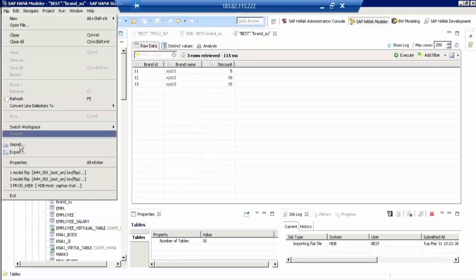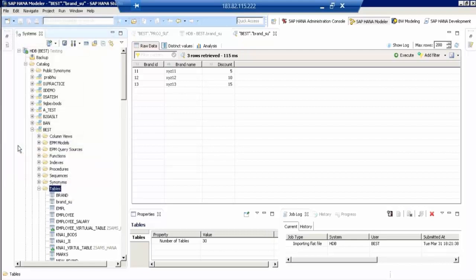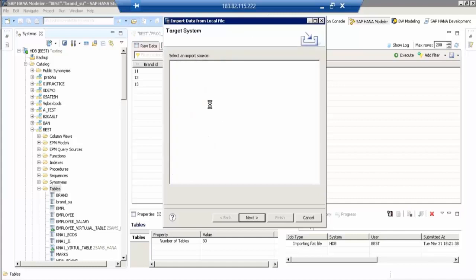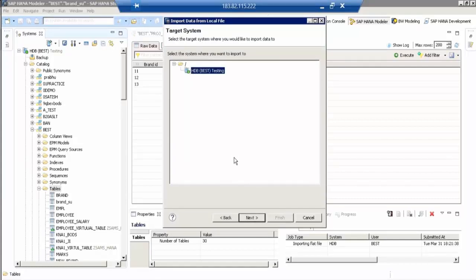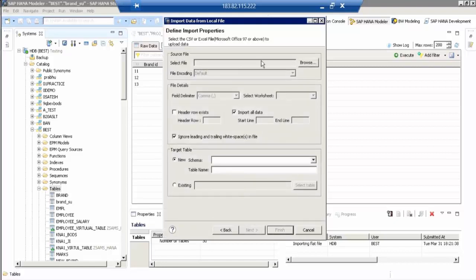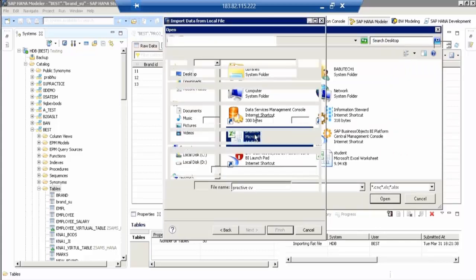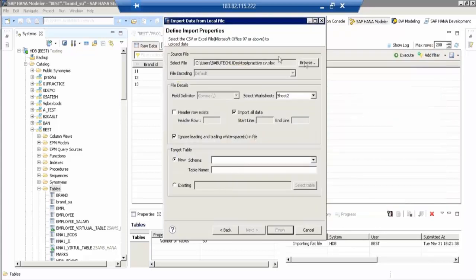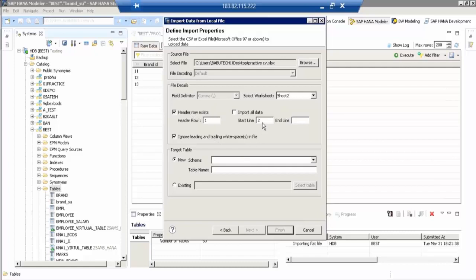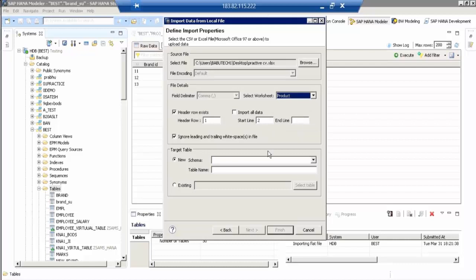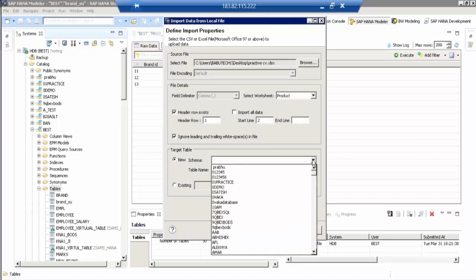Practice, then brand. Then header rows exist for the second sheet also. Then select start line from. Then schema, select this schema, Best. Then table name, this is product. Product underscore SUB.